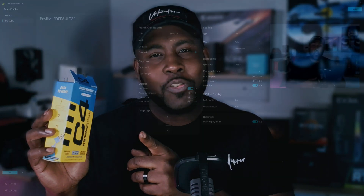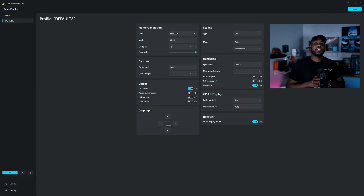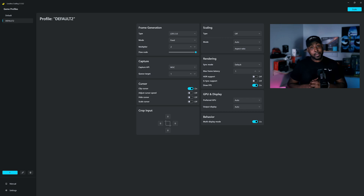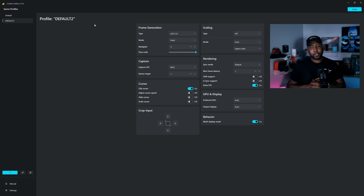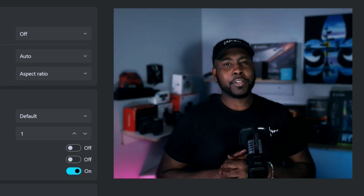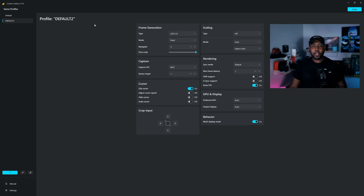We are back with Lossless Scaling. I'm late to this update but we're here — they added a lot of things I want to get into. As you can see, we have a whole new look. This software is incredible. It's not perfect, but it's something different. Let's get into some of the new features.